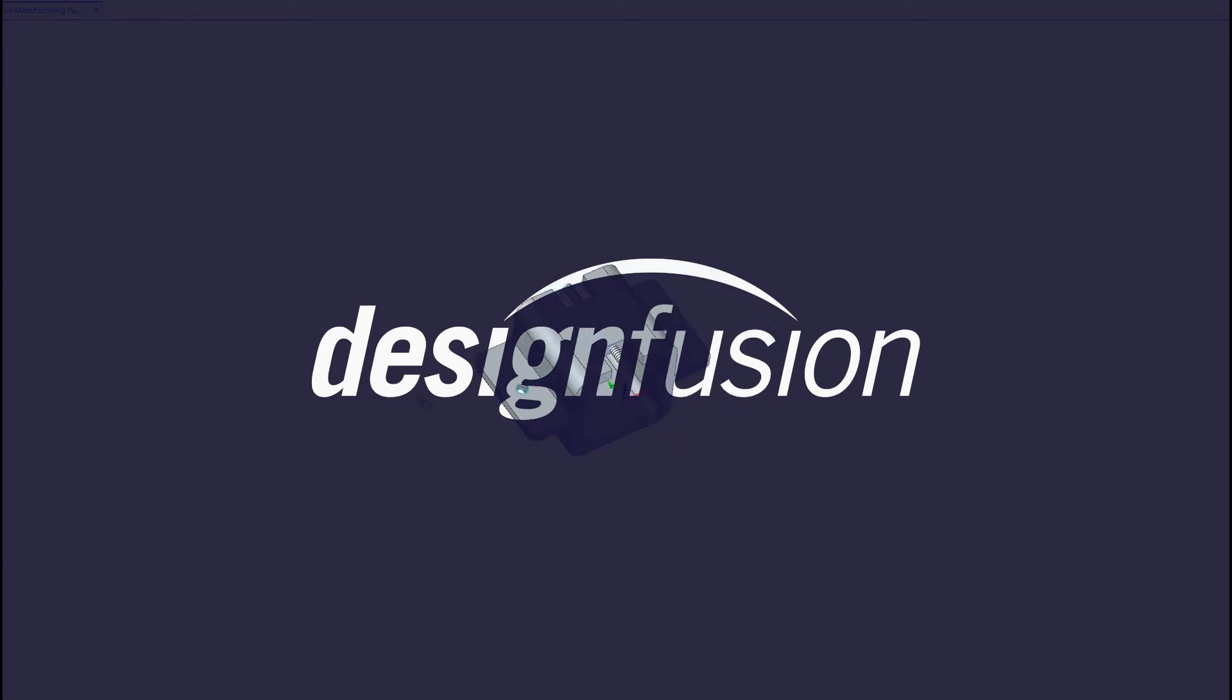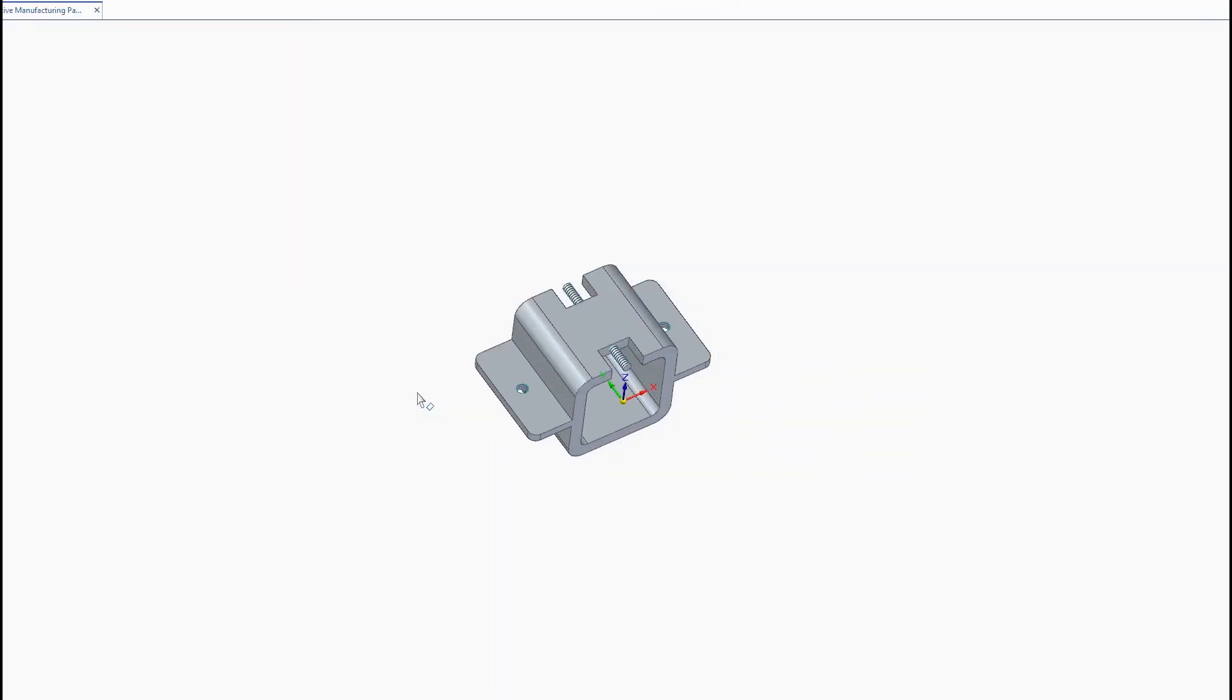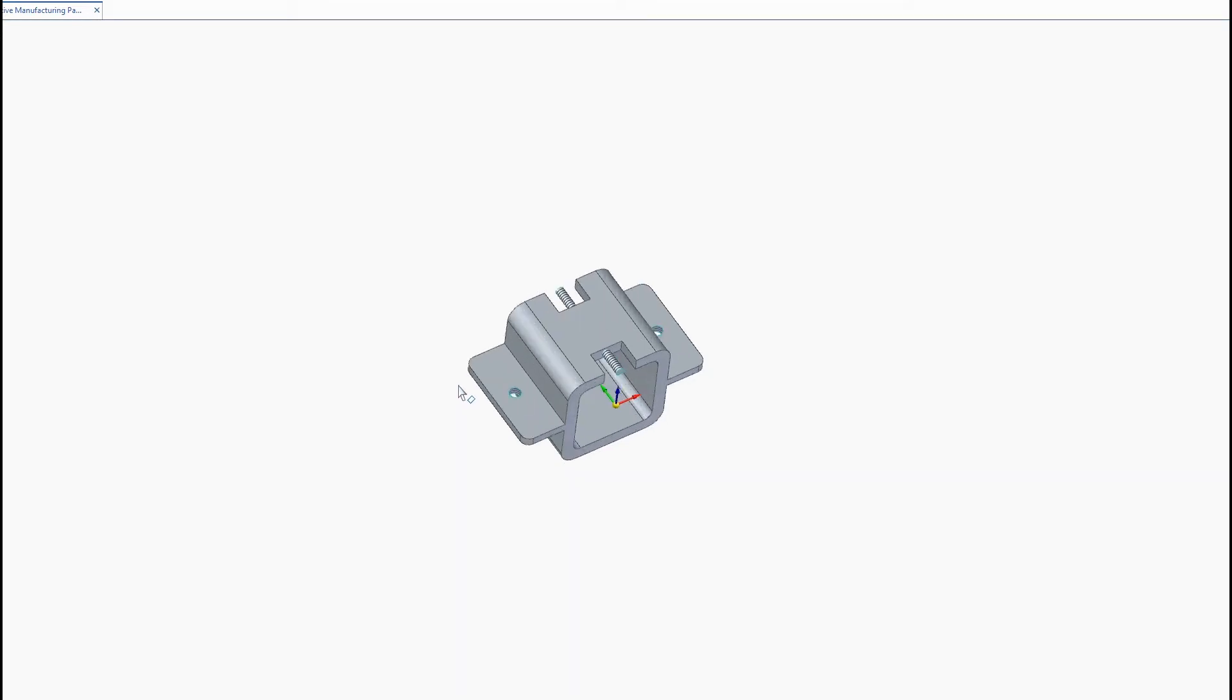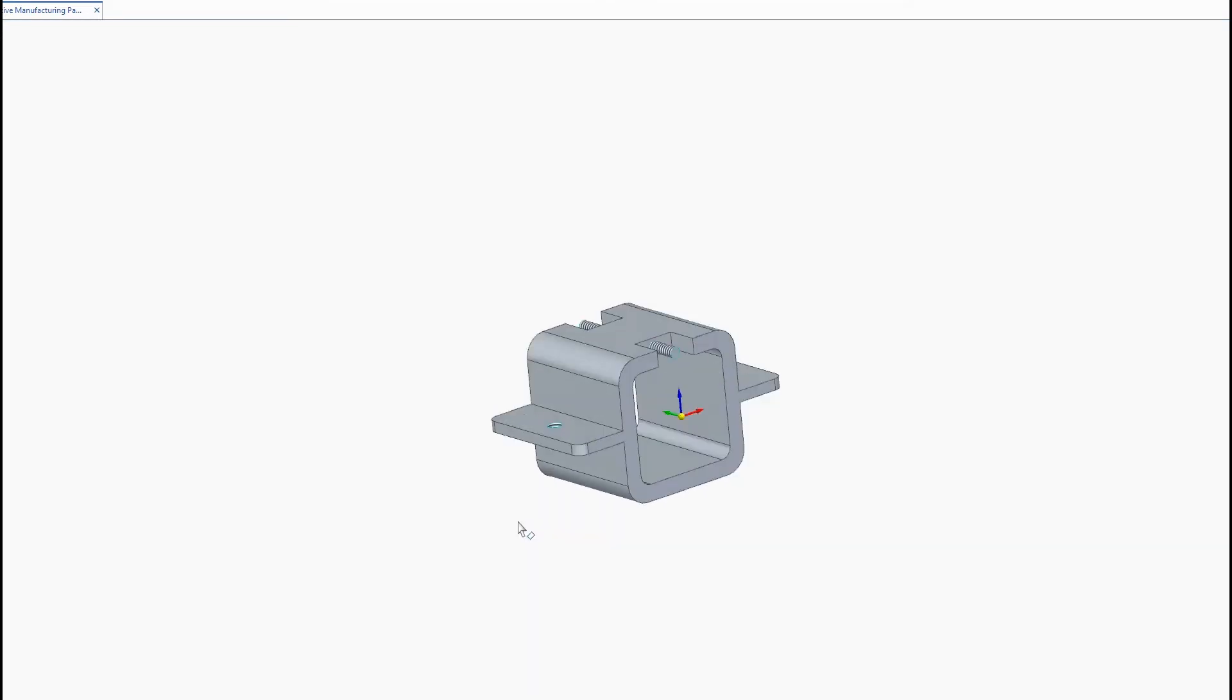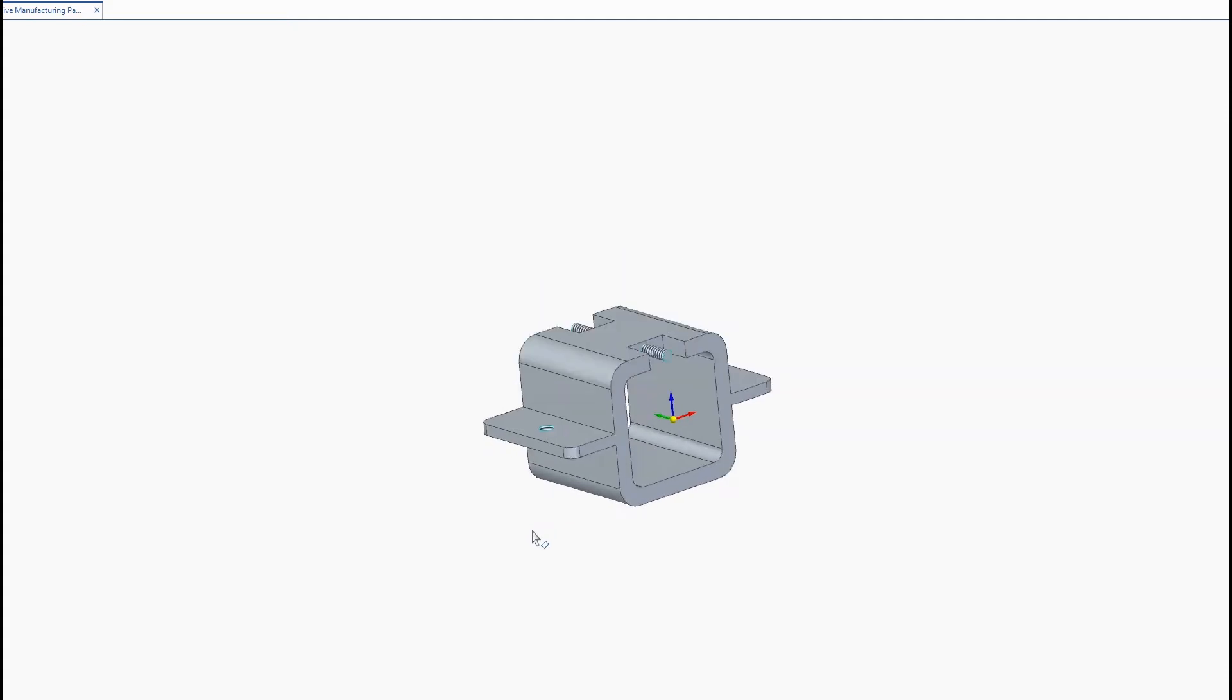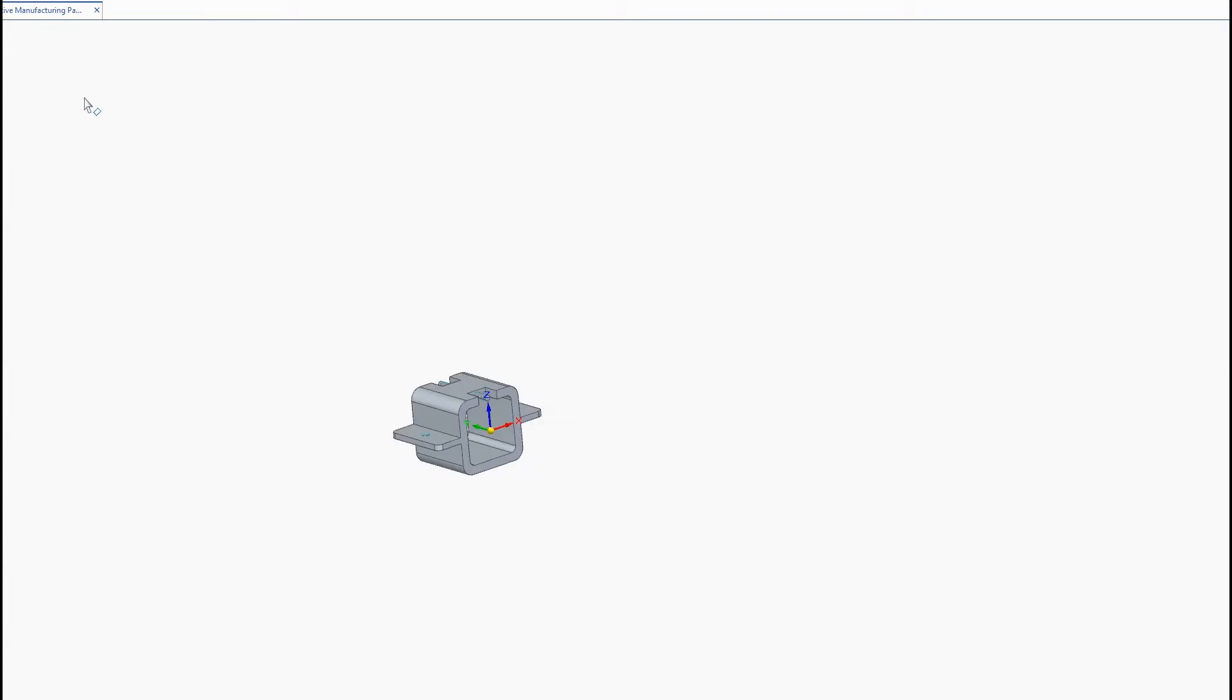Hi guys, Rehan Solomon here with Design Fusion and today we'll be going over 3D printing and additive manufacturing using Solid Edge 2021. So here you can see we have a fairly simple part that we would like to 3D print and I'll be going over how you can prepare and validate this part before sending it to the printer.